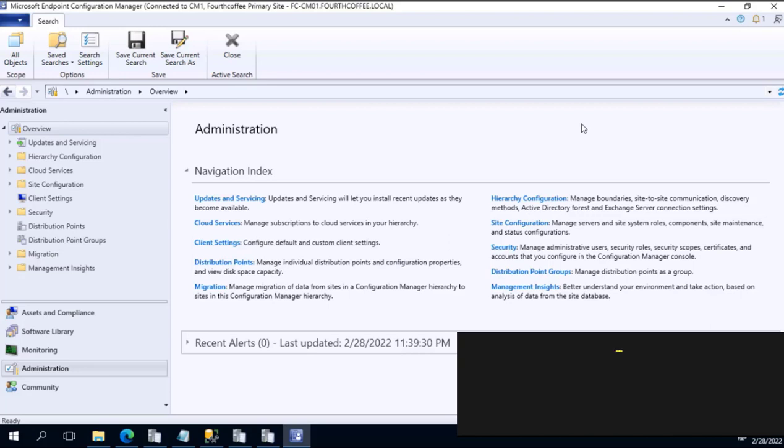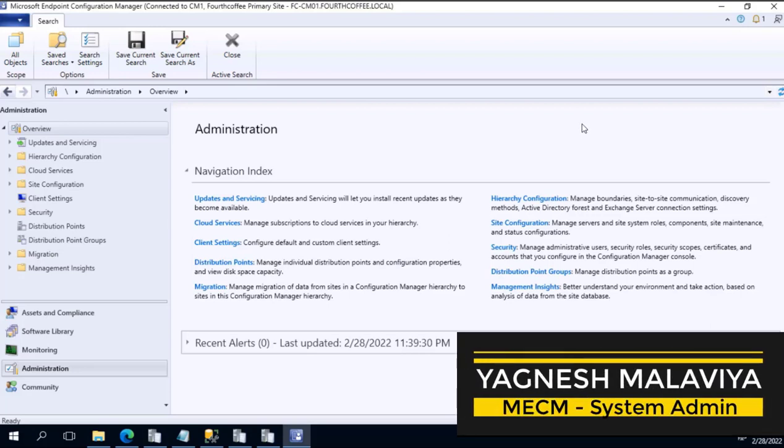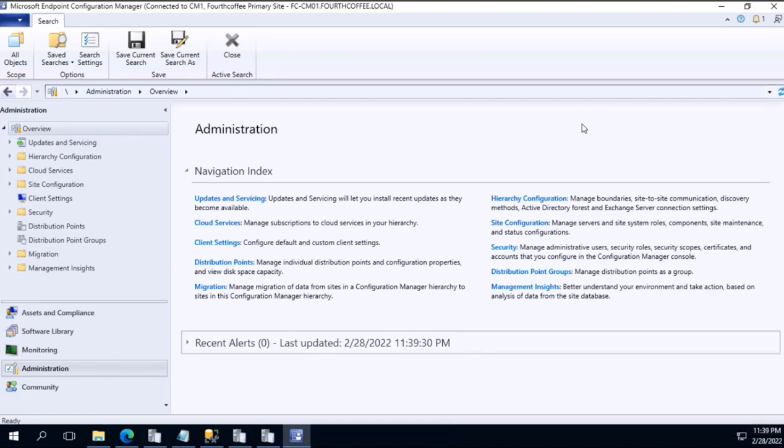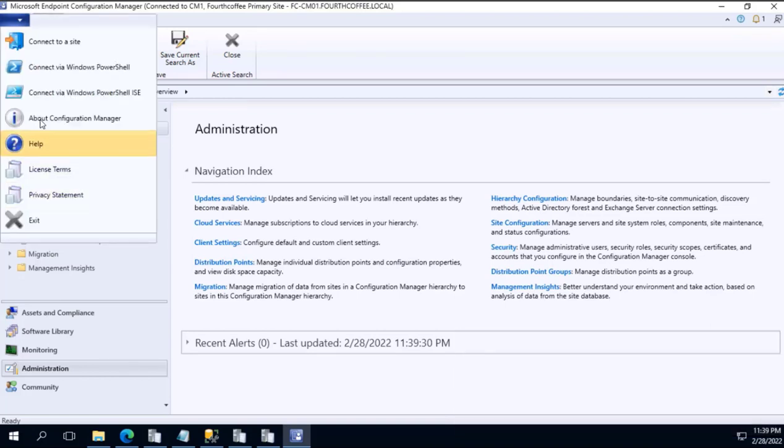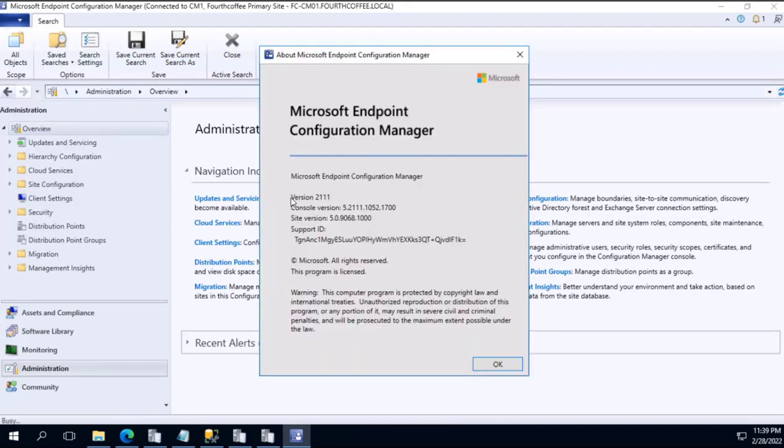As you see on screen, this is our console. On the top left I will go to the About section and we see that our version is already upgraded to 2111.